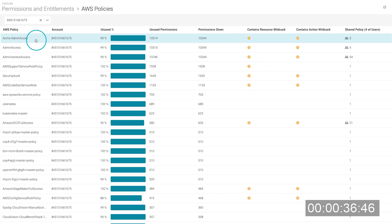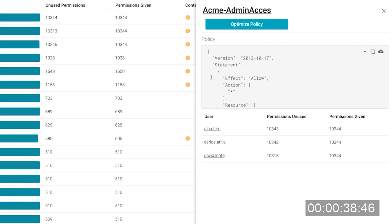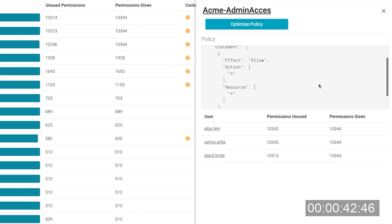If we click on it, a policy document opens up showing that this policy allows all actions over all the resources to the users attached to it.